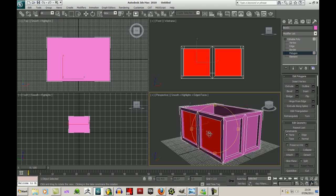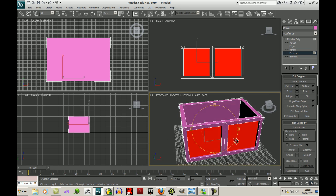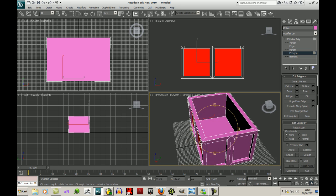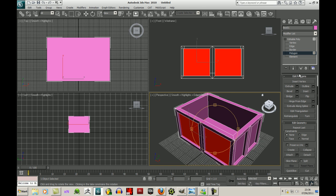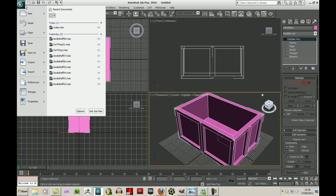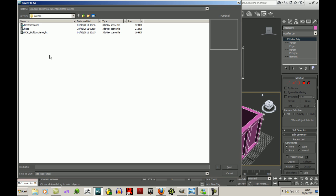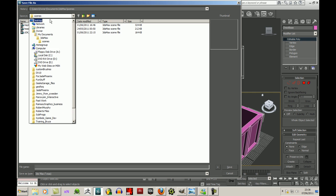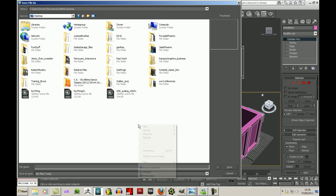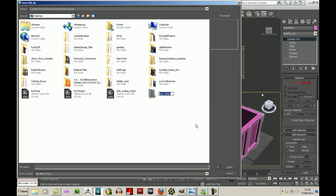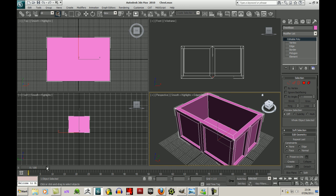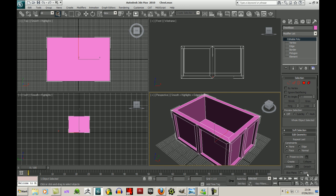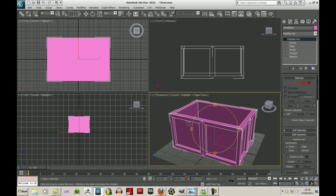So that's has got the panels and things done on the outside. Now we need to create a lid. Let's check my time here. I should have enough time. So I'll call this chest base and I'll save it. You can create a new folder. I'll call this a small chest. That's the base one.